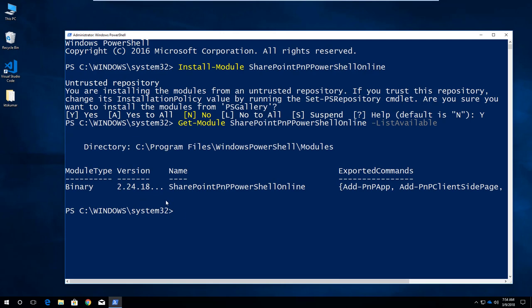This is the latest version which is available now, so it installed the latest version here. Maybe in future, if the package is updated, you can use the Update-Module to update this SharePoint PNP PowerShell online.